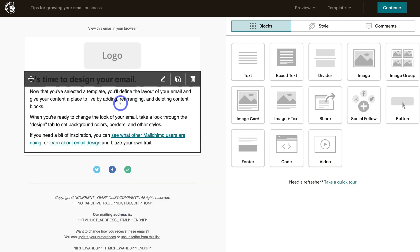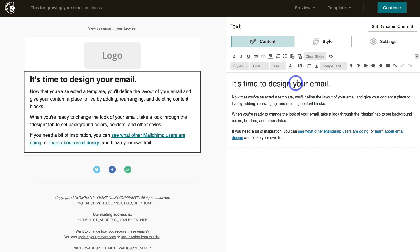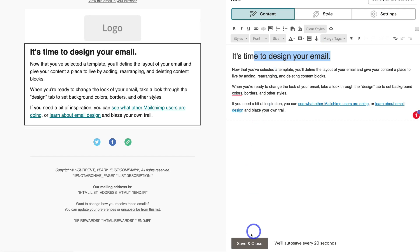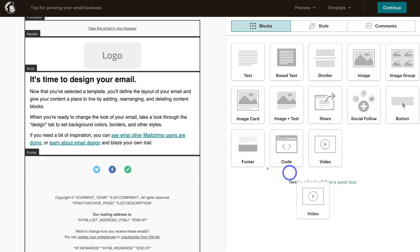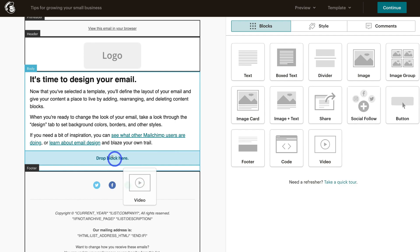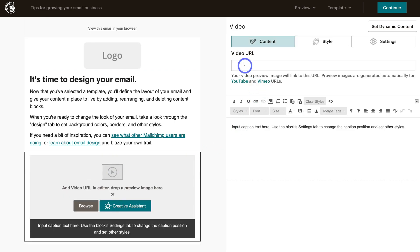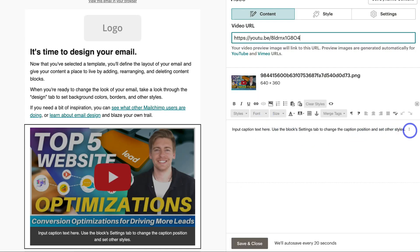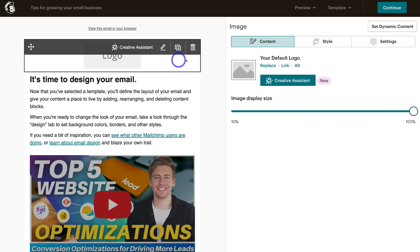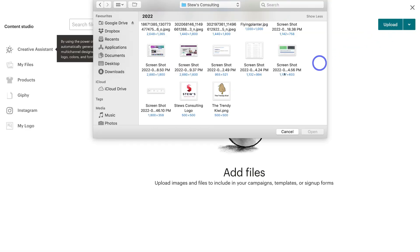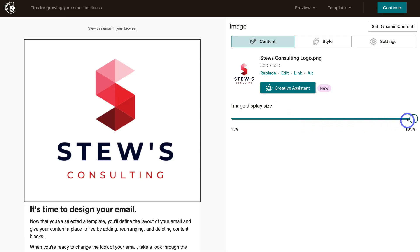Like when building a landing page, you have all these different content blocks that you can customize by simply clicking on each one, which generates the content on the right-hand side for you to edit, with formatting options up top. You can also drag and drop content blocks into your email. For example, to embed a video, drag the video content block and drop it into the email content, then paste in a YouTube or Vimeo video URL. I'll also navigate up to the logo, click Upload, and select my logo file, resizing it as needed.